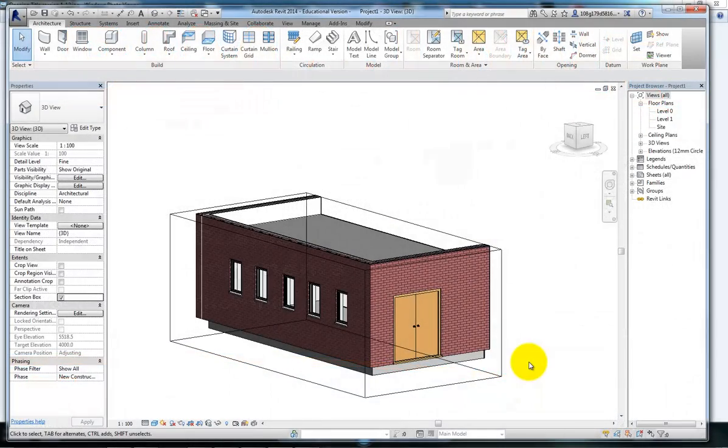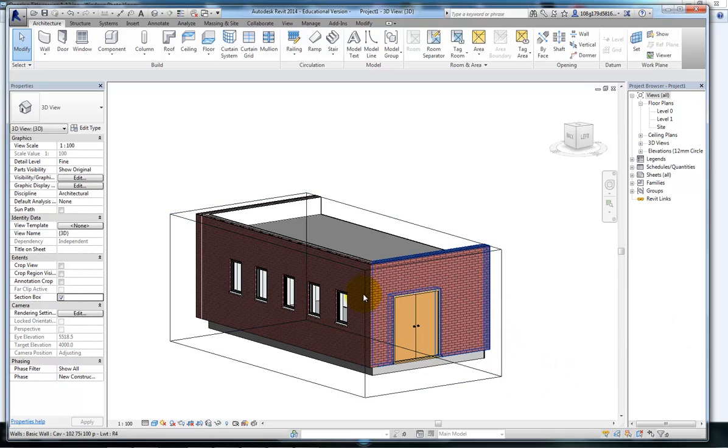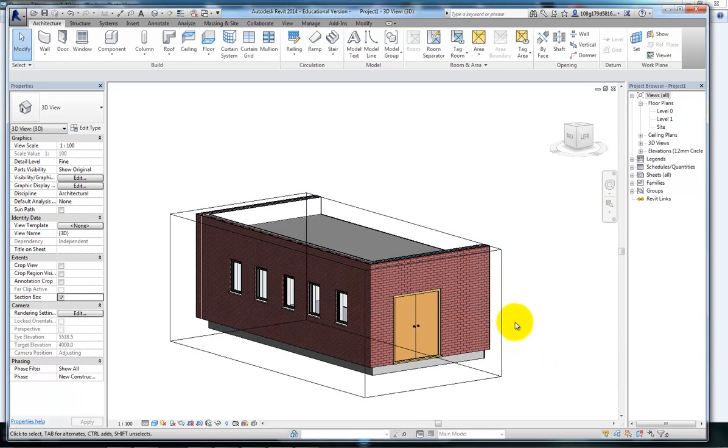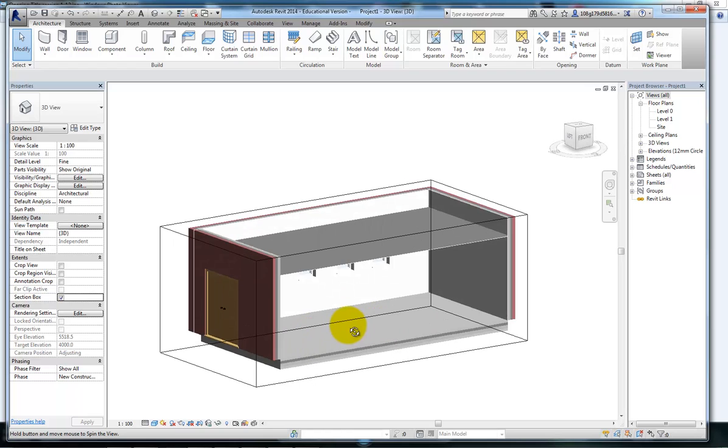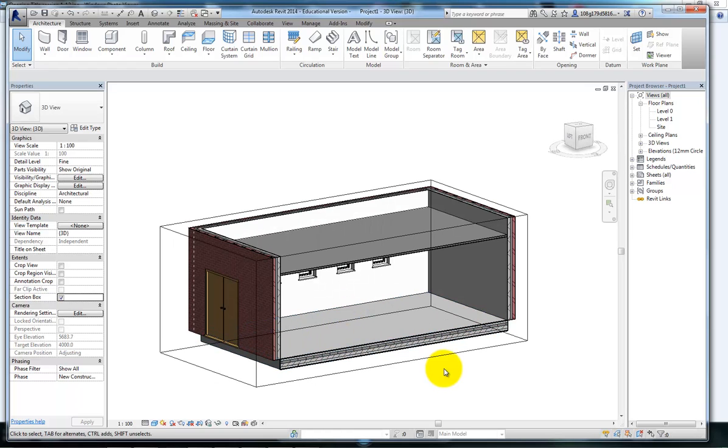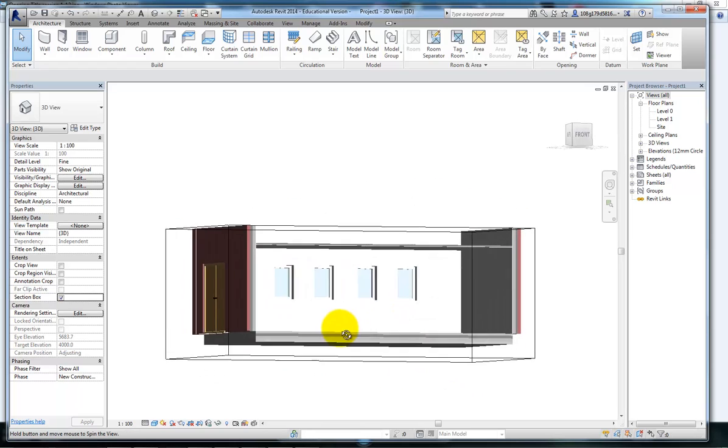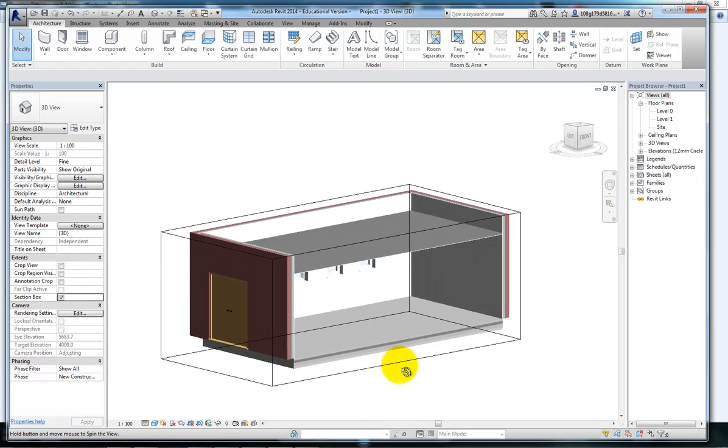This isn't following on from a previous video. I've just built myself a little cube with some windows and some doors in it. I've also put a floor and a ceiling in for demonstration purposes.